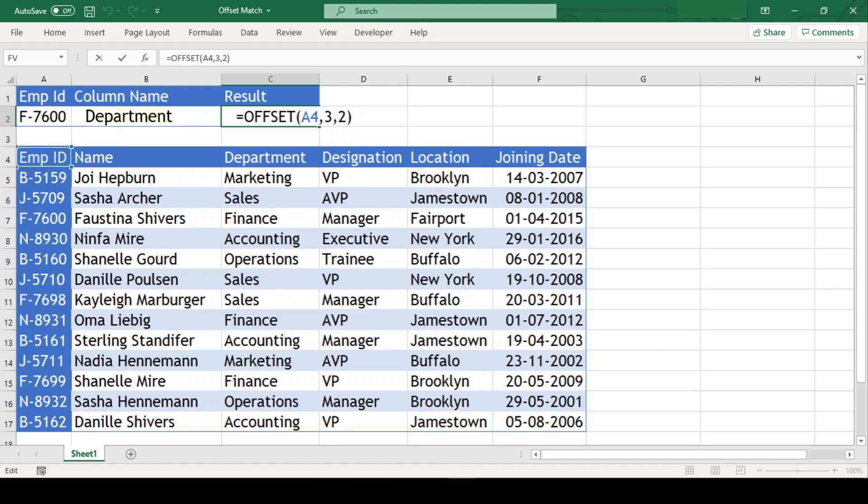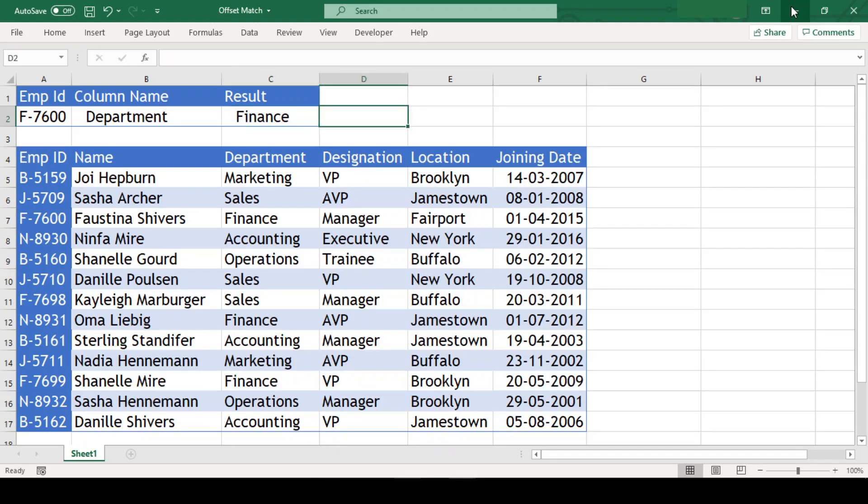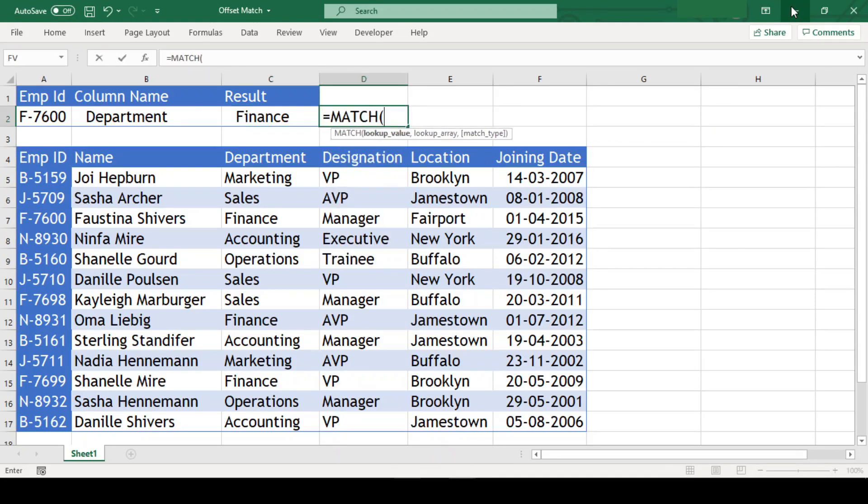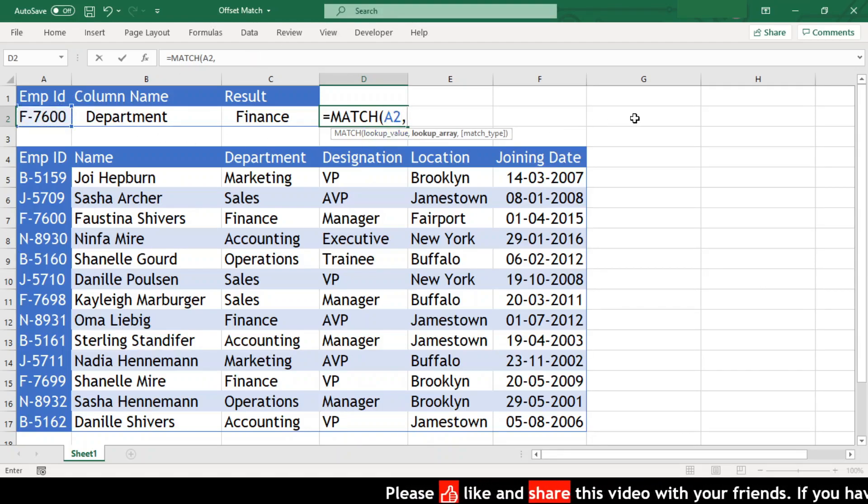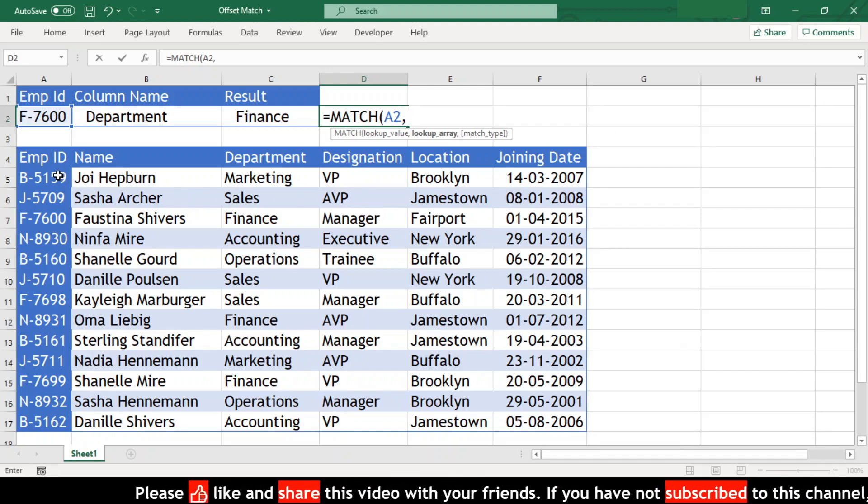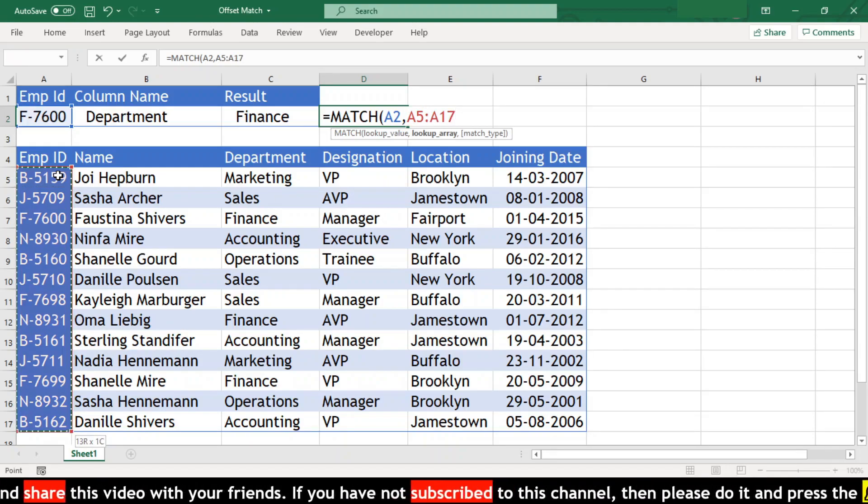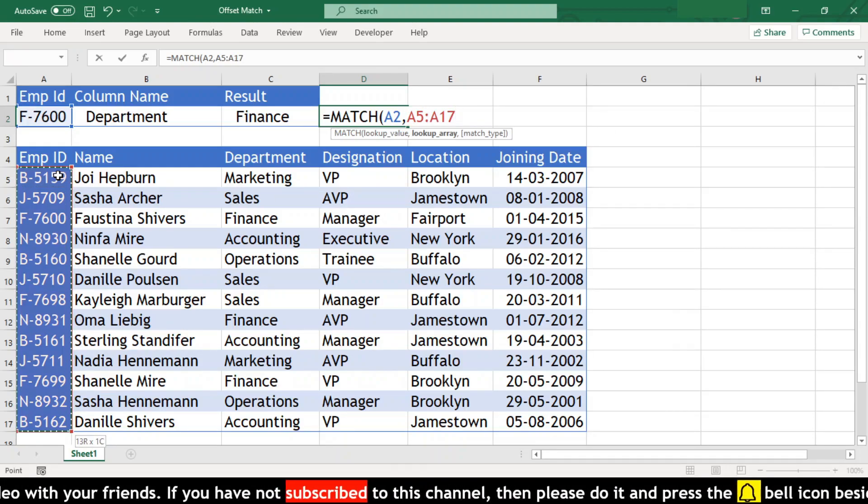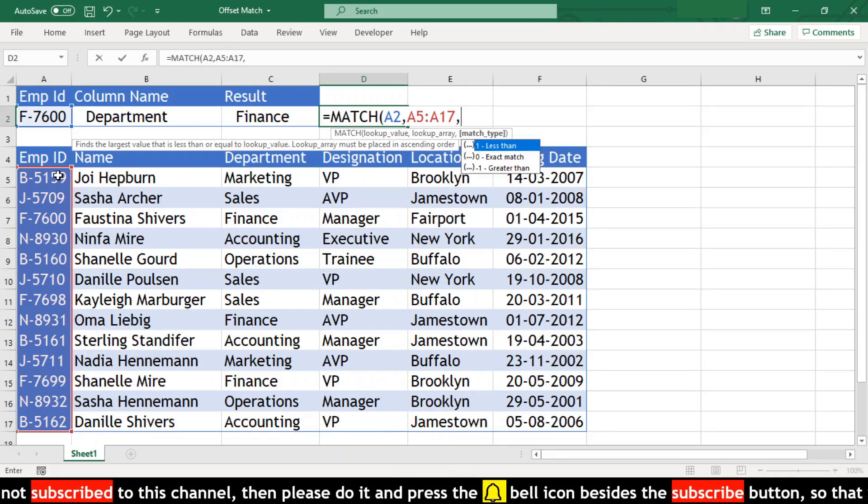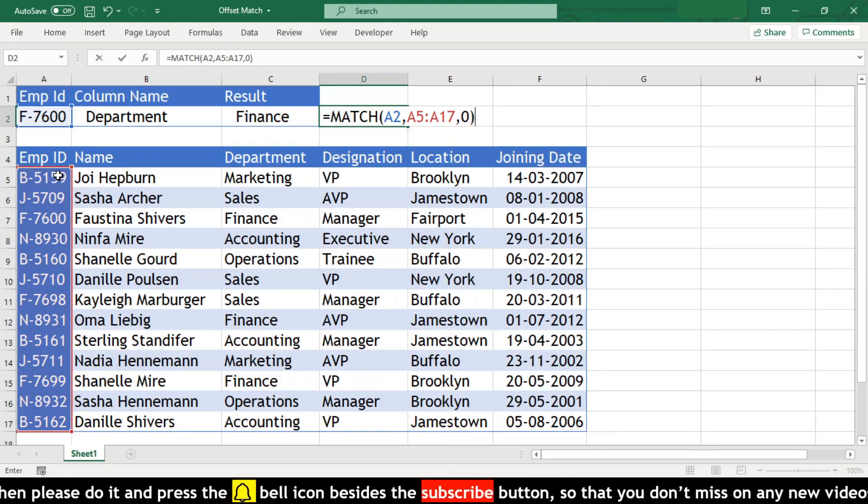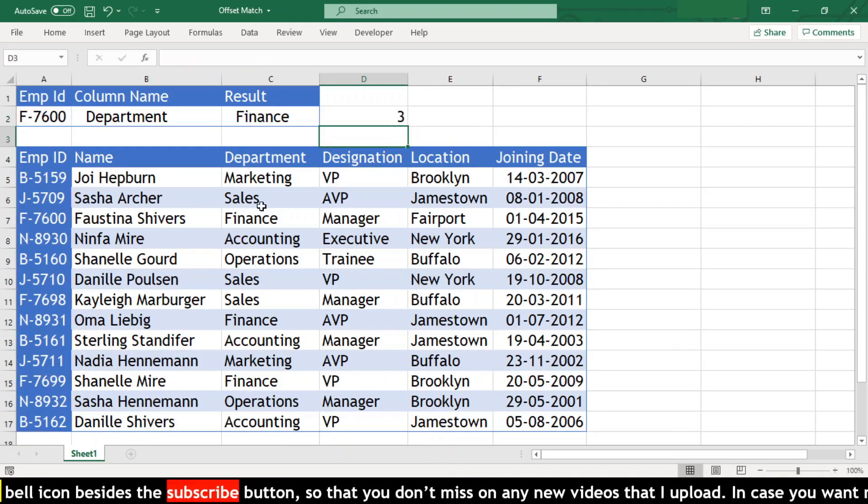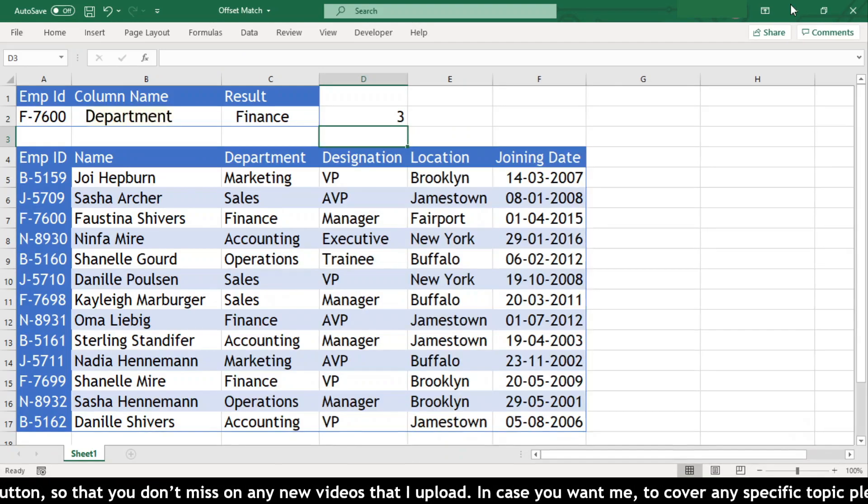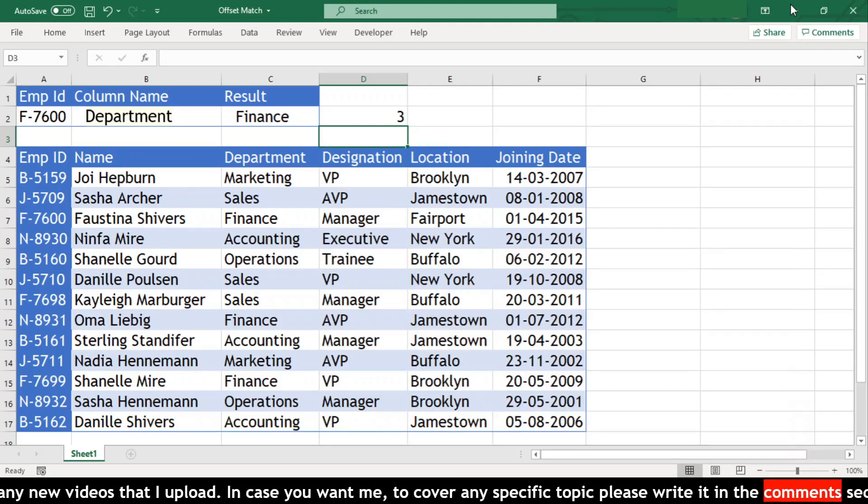Now we will use match function in another cell to get the row number. And we got the result as 3, which is our row number.